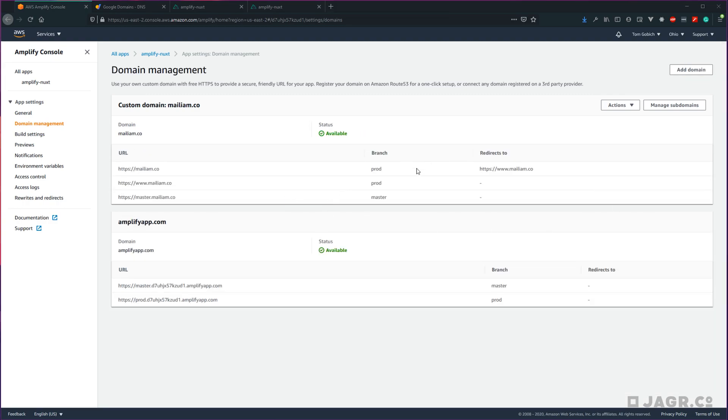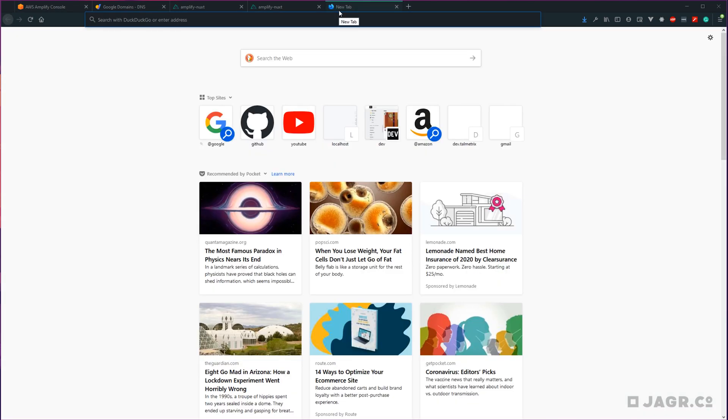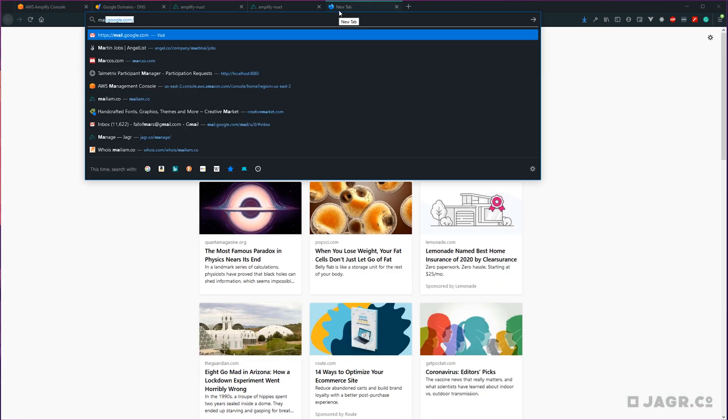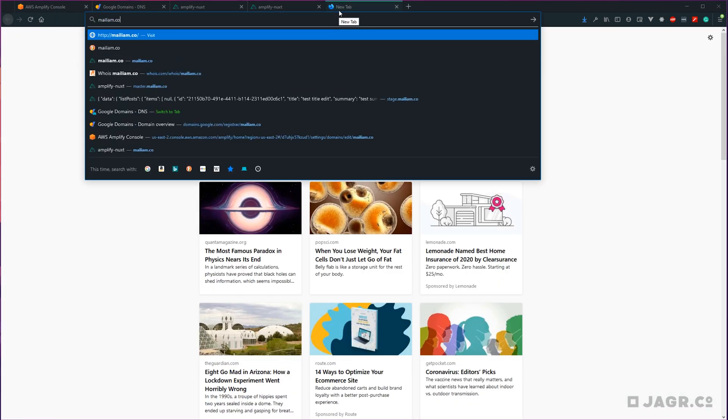Once those three steps—SSL creation, SSL configuration, and domain activation—go away and our status changes to available, we know we are all set to go. So let's go ahead and try to visit our domain here.